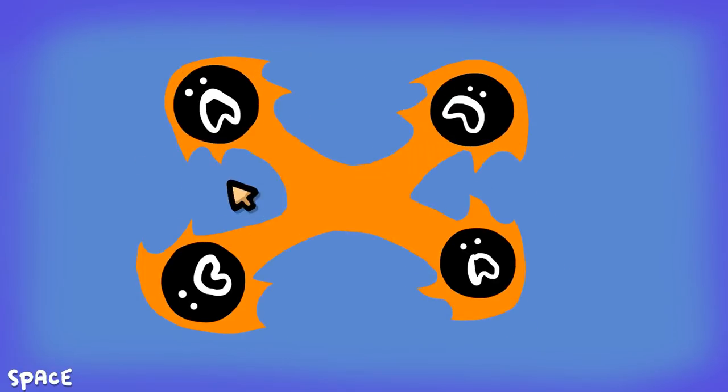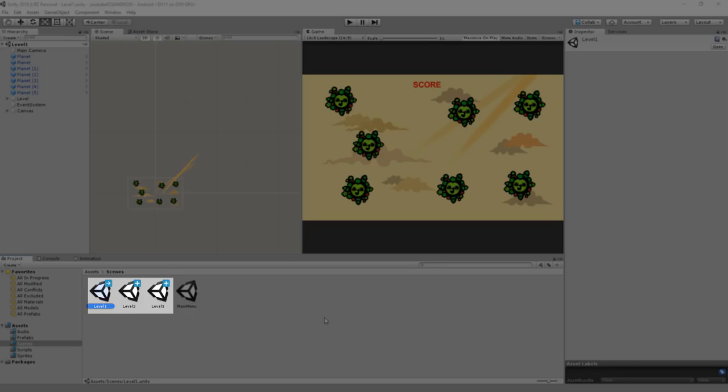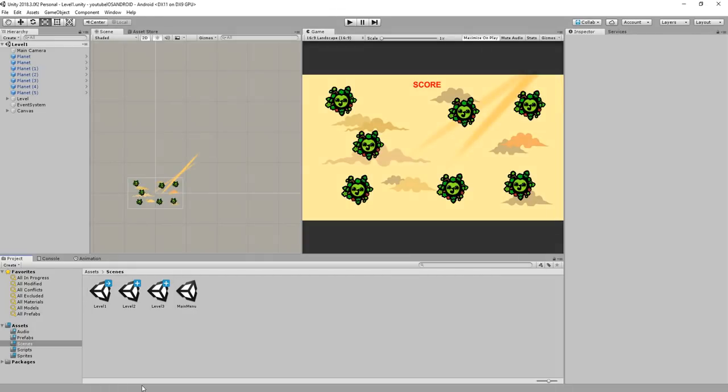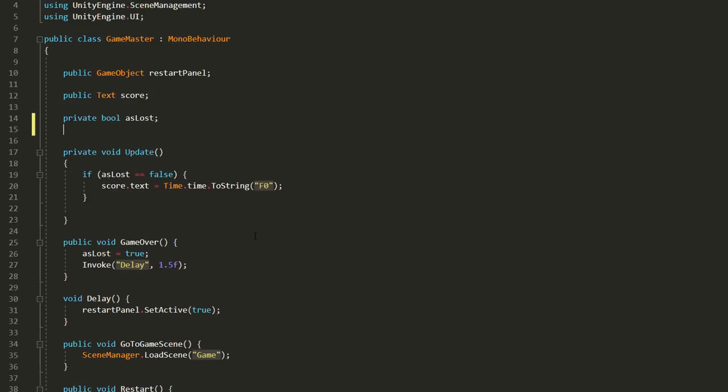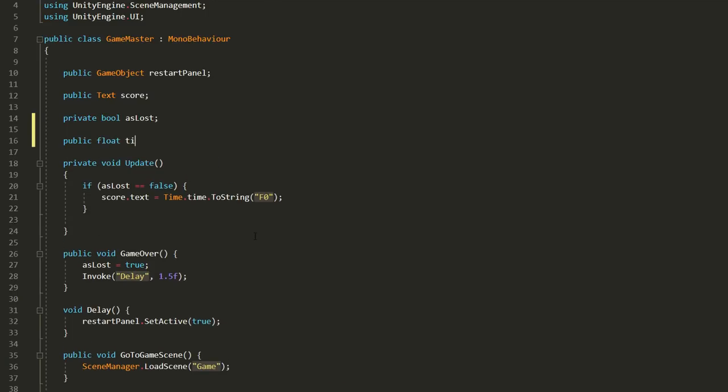So I've gone ahead and made a couple levels. Let's now get the player moving between them whenever he beats one.